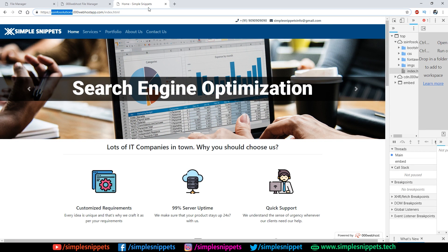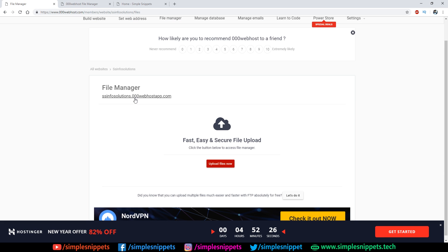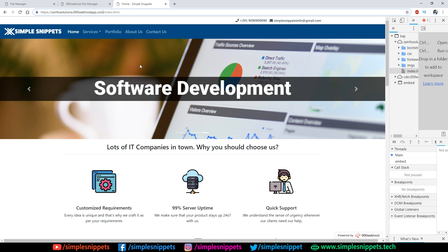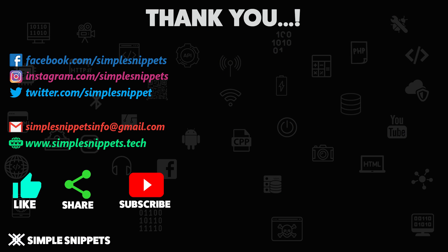The free domain will look like 'ssinfo-solutions.tk' without the 000webhost branding in it. We'll link that domain to this same server space, since what we currently have is a server and a 000webhost-provided link to access it — we want our own unique domain pointing to the same server. In the next video we'll see how to do that. If you liked this video, give it a thumbs up and share it with your friends. See you in the next video!